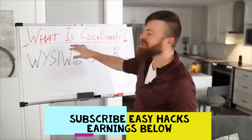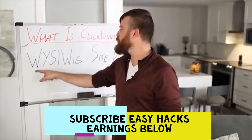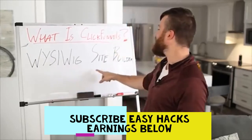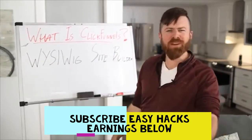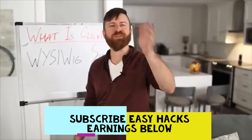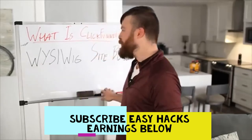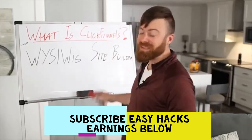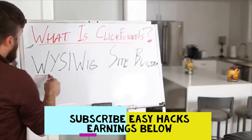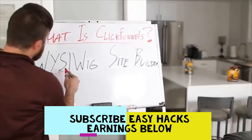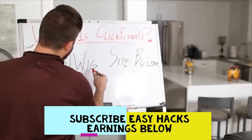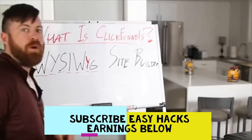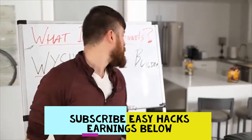ClickFunnels. What is ClickFunnels? ClickFunnels is a WYSIWYG site builder. What does that mean to you? That's actually the category of what it would be called. WYSIWYG is an acronym. What you see is what you get.